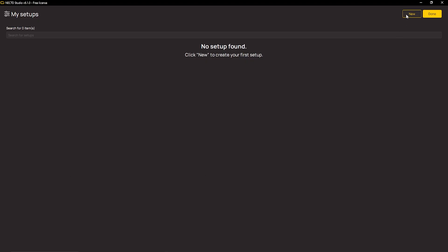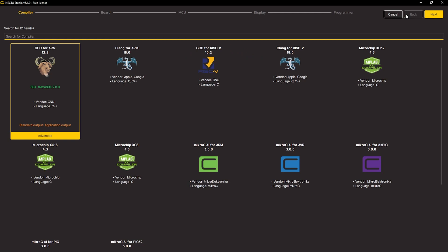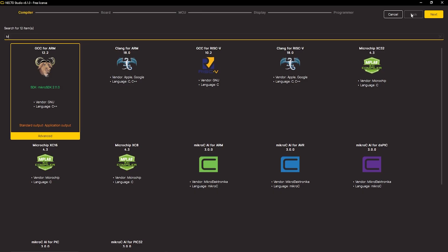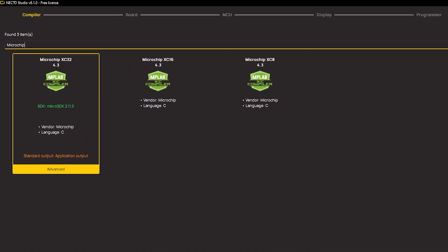After clicking Next, you're presented with a set of toolchains you're able to use. This video is all about XC compilers, so let's select one of them. I will go with XC32 version.